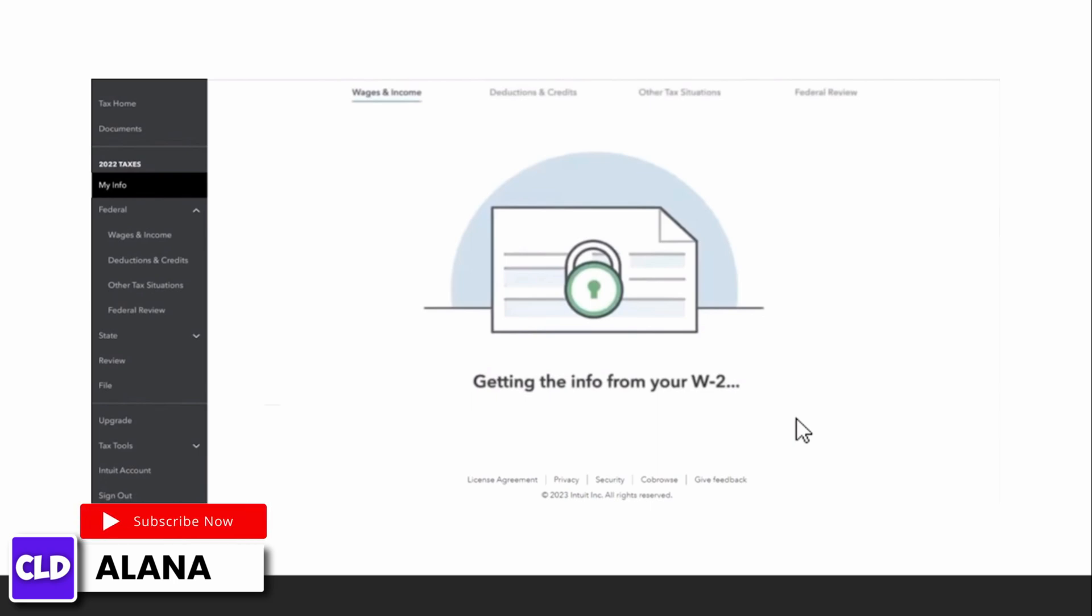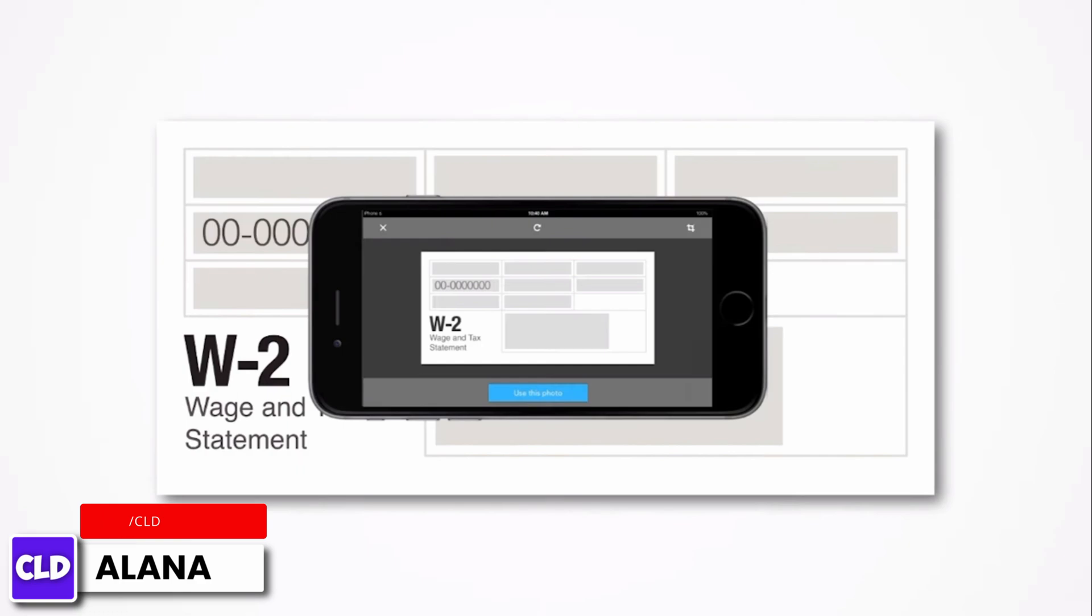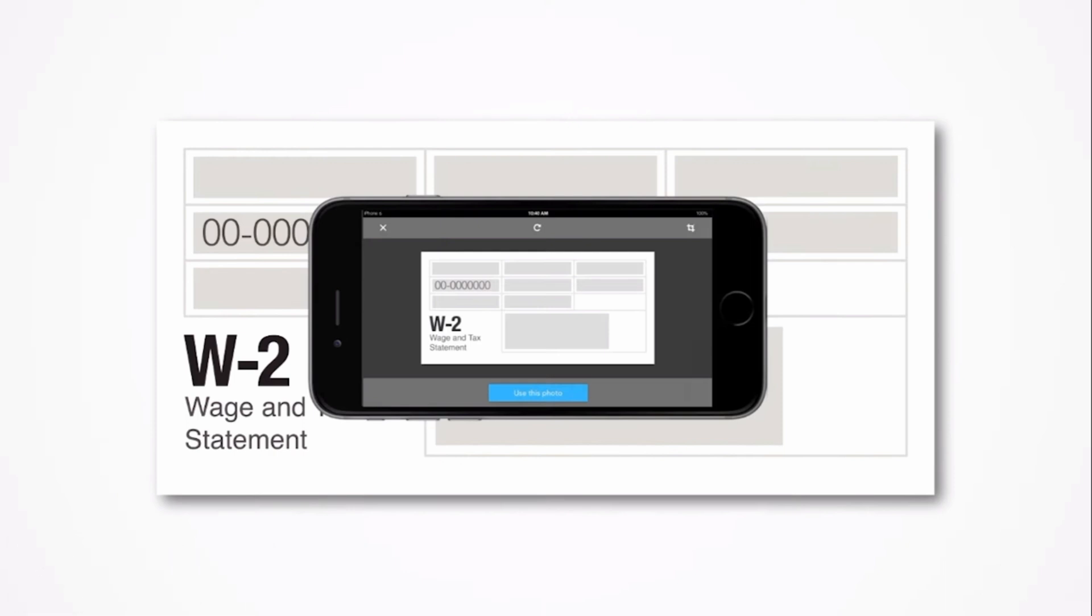If you are not able to import your W-2 information, type it in by hand or use the TurboTax mobile app and your smartphone to snap a photo of your W-2. And that's it for this video.